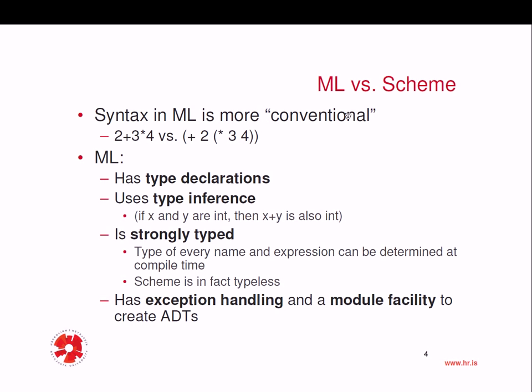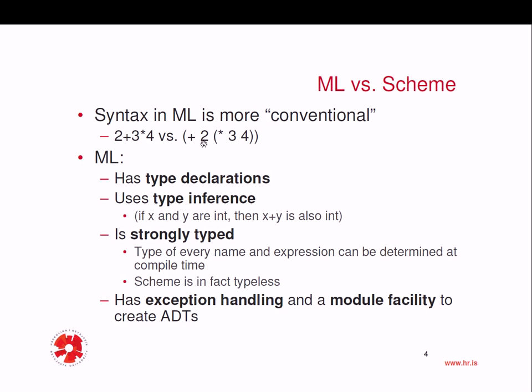Let's start by discussing Standard ML versus Scheme. We have already talked about Scheme, which is a dialect of Lisp. And Scheme uses prefix syntax, the function, the function or the operation to be performed, this always comes first, and then the operands. So in Scheme, you would do something like plus, which is a function called, and then two is the first argument to plus, and then the second argument to plus is the result of applying the multiplication function to the arguments three and four.